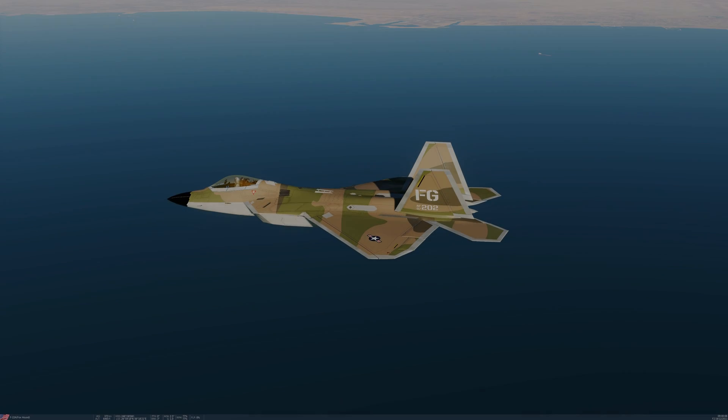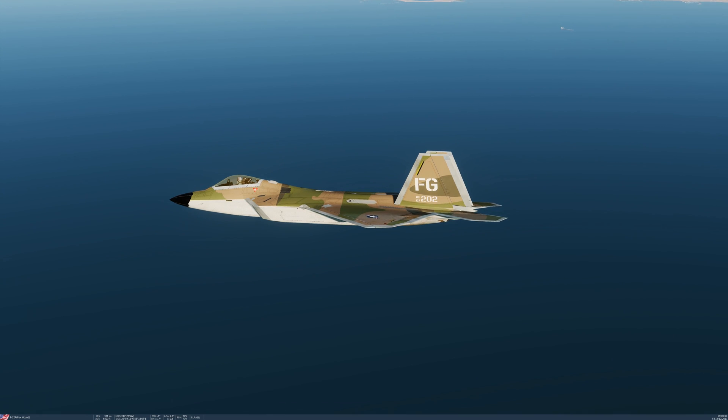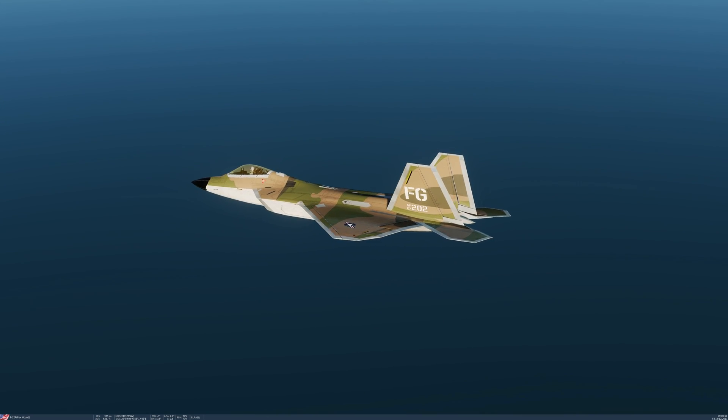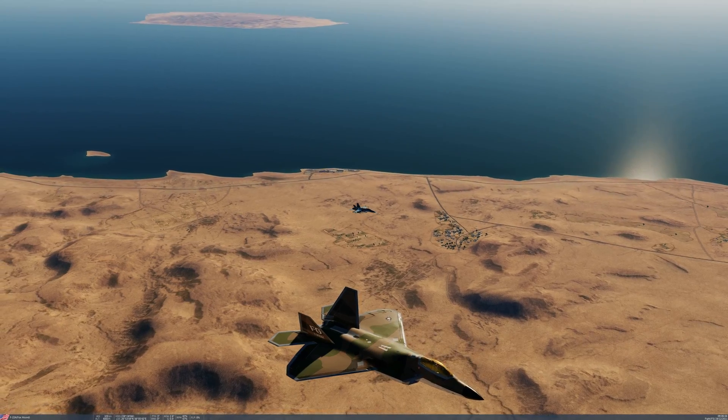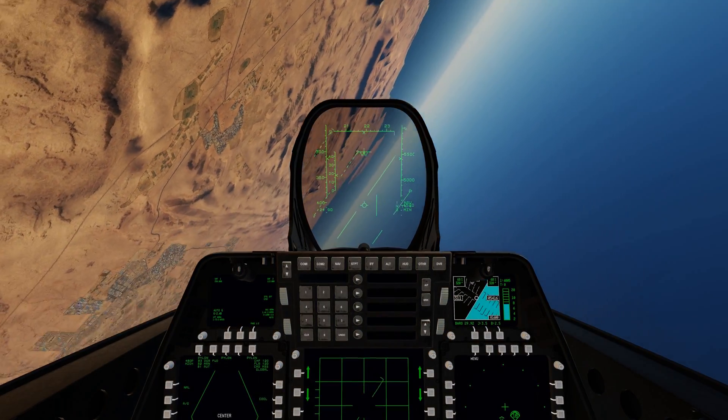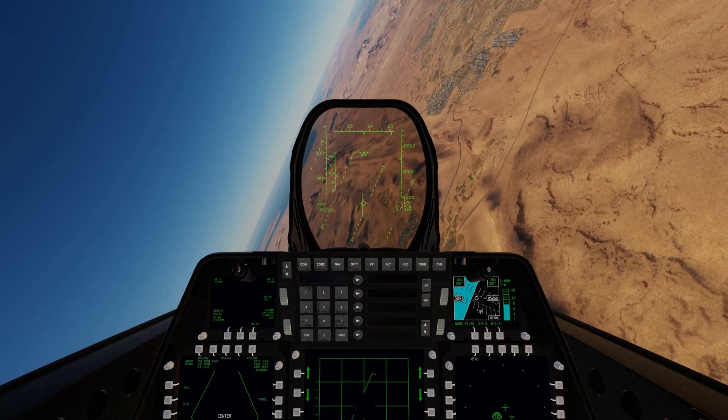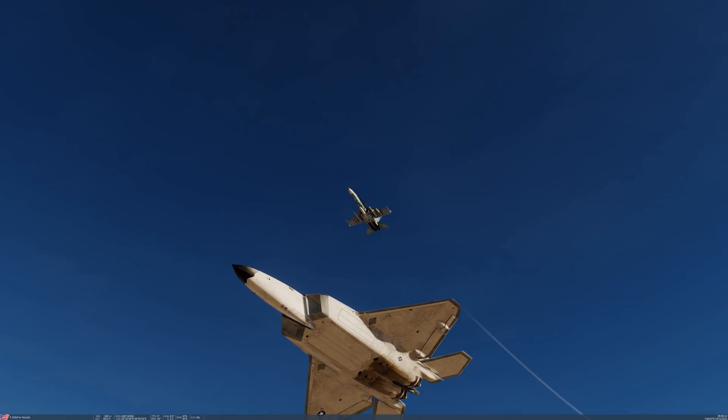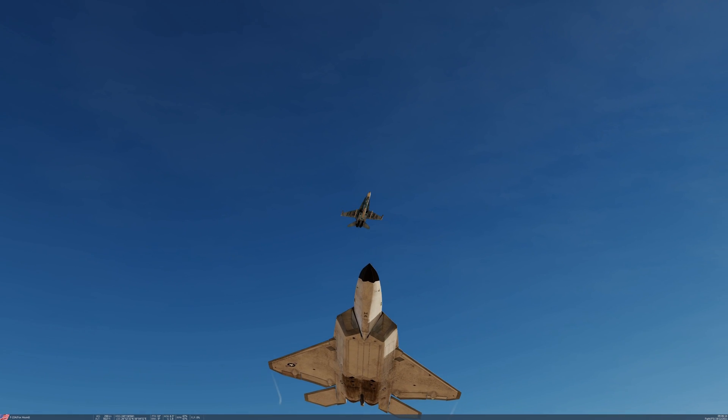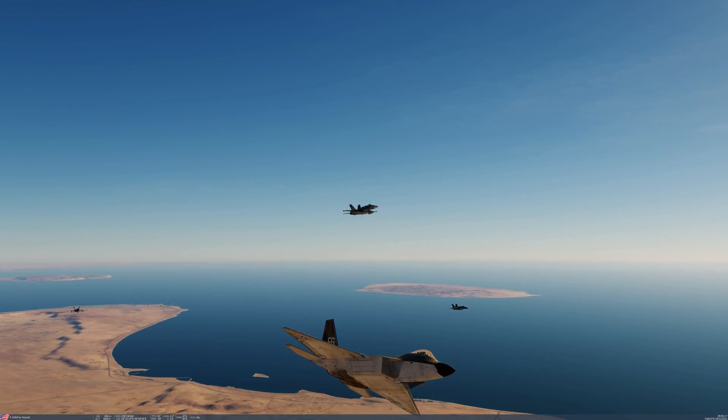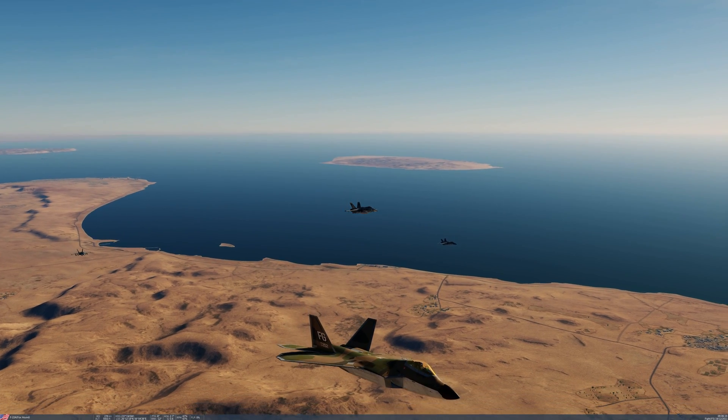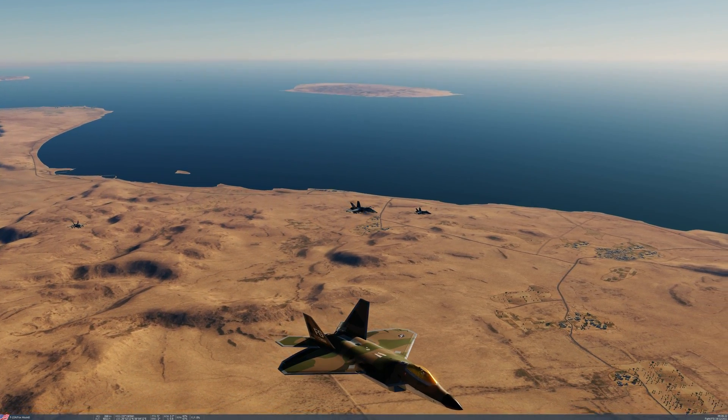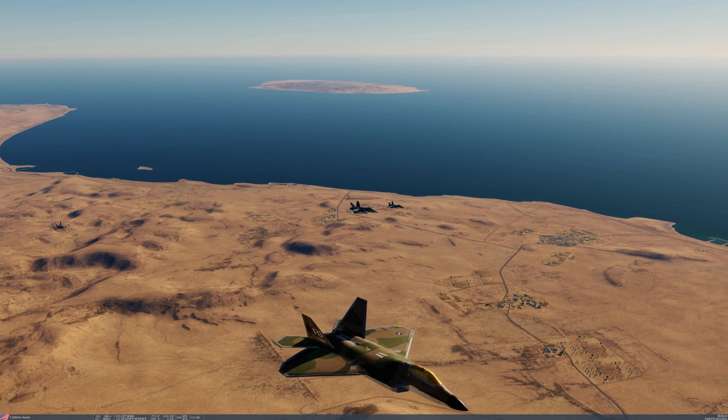The Lockheed Martin F-22 Raptor is an American single-seat, twin-engine, all-weather, stealth, tactical fighter aircraft developed exclusively for the United States Air Force. The result of the Air Force's Advanced Tactical Fighter Program, the aircraft was designed primarily as an air superiority fighter, but also has ground attack, electronic warfare, and signal intelligence capabilities.